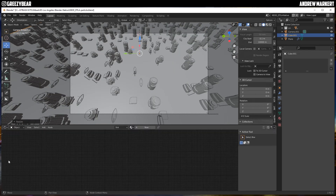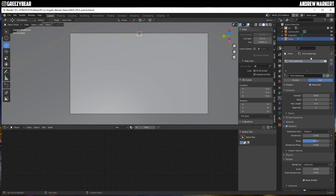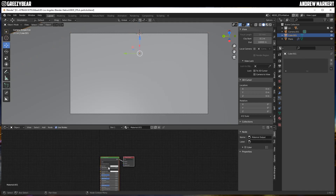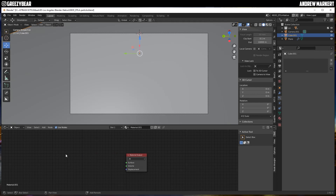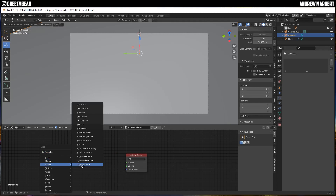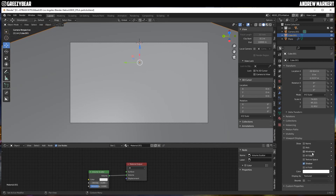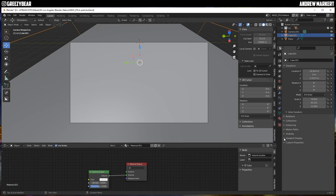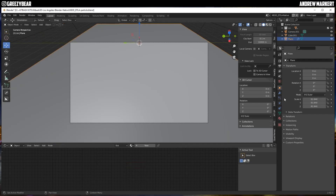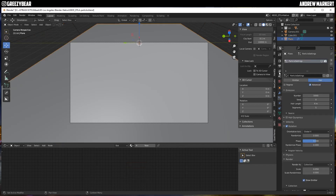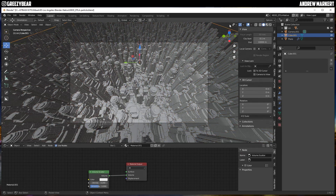I'm going to go to the shader editor for the cube. I'll remove the default material and add a Volume Scatter shader, plug it into the Volume input, and set the density to 0.2 to start. Then I'm going to set the cube to wireframe display so you can see through it. Going back to the plane, I'll turn the preview on — you can see it has some nice fog value in there.